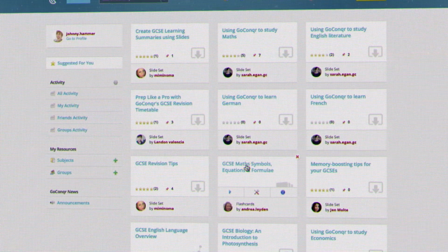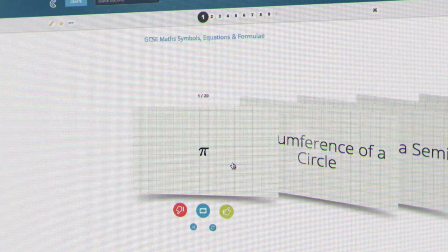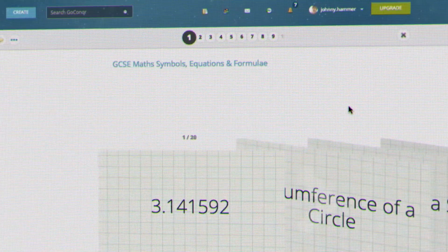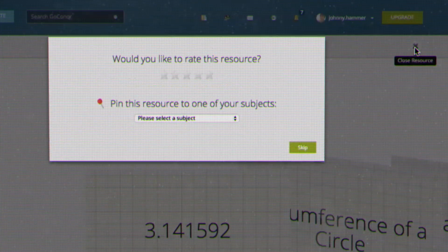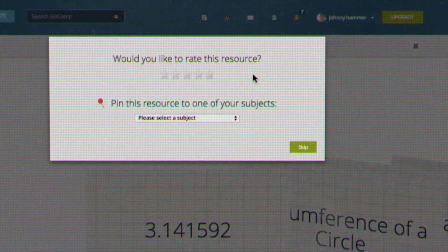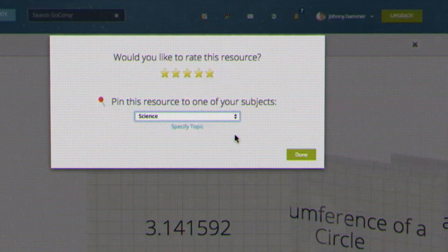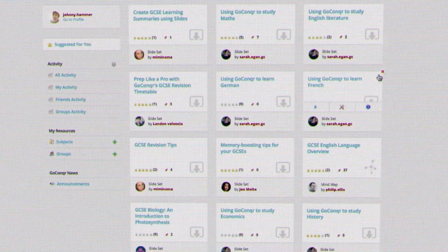Because the suggested content feature is dynamic, the more you interact with GoConquer content, the better the suggestions will become. This includes rating, pinning, and dismissing content.